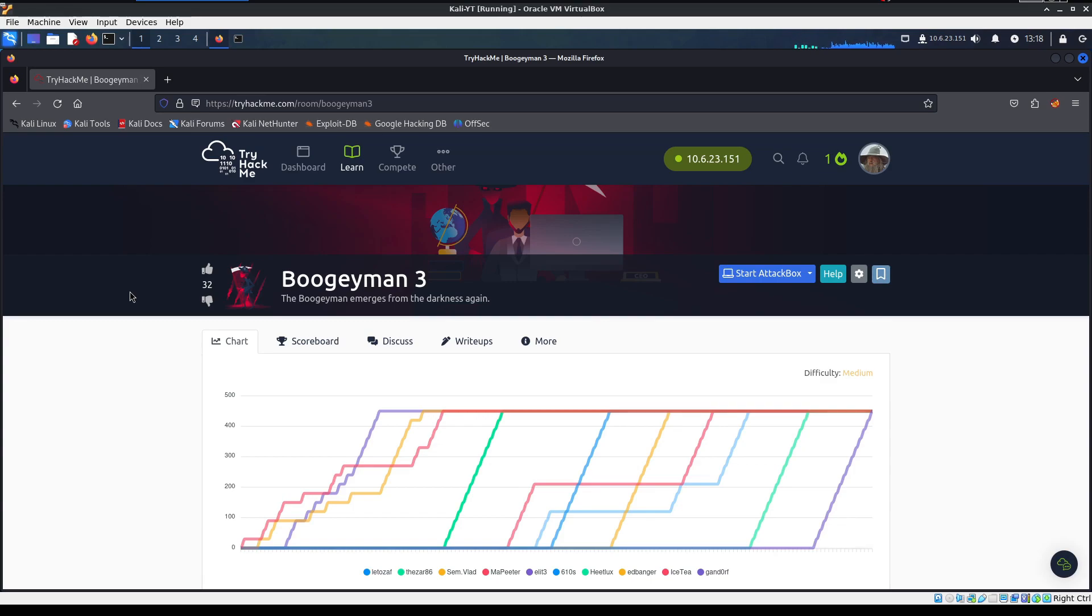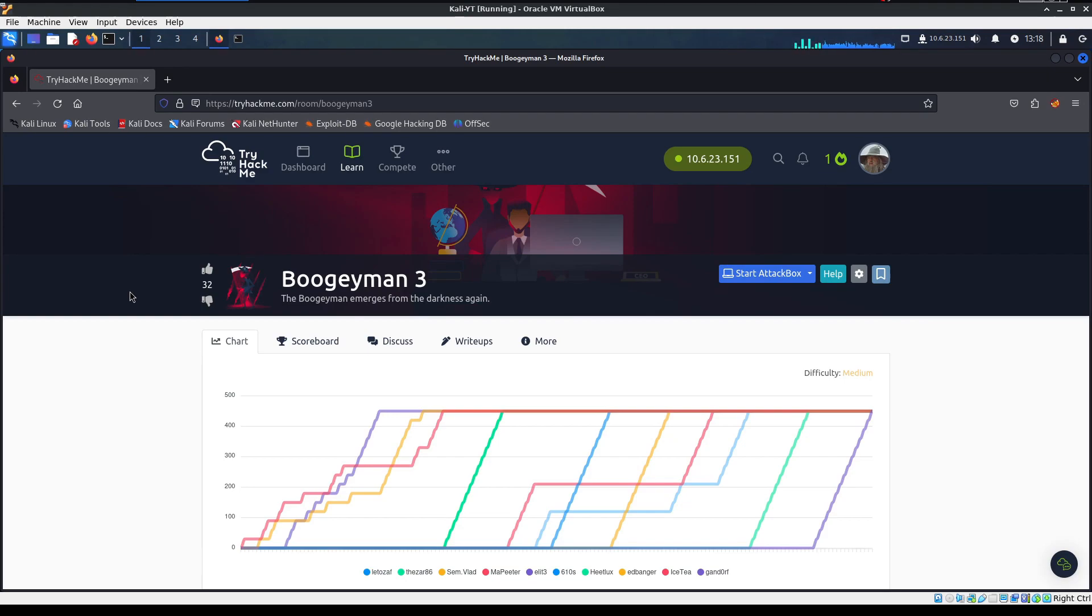Hey everyone, Gandorf here. Welcome back to the channel. If you're a returning viewer, if you're new, welcome. I hope you enjoy my format here on going through these boxes. Today we're back at TryHackMe. We're doing Boogeyman 3, the third box in this series, and it is a workout box.